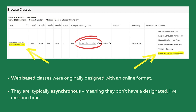If the attribute column lists classes offered online only, that means the course is a web-based class which was originally designed with an online format. They are typically asynchronous, meaning they do not have a designated live meeting time.